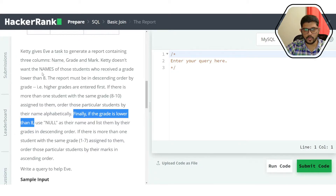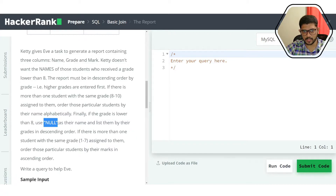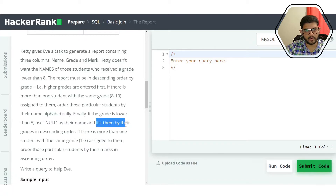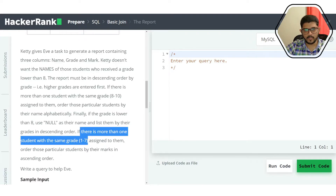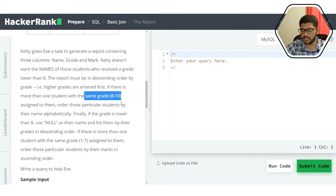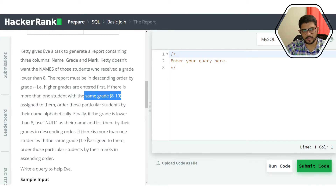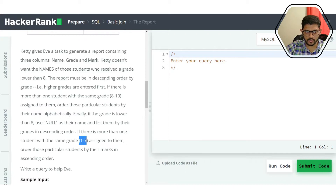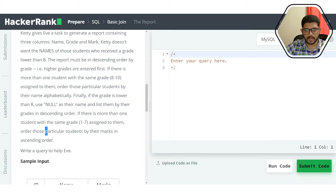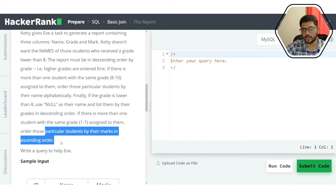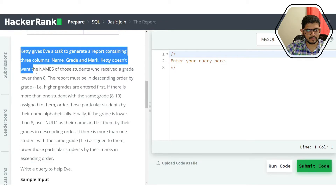If the grade is lower than 8, names are not published — null is printed instead. For ties between students with lower grades, since there are no names, we sort by marks in ascending order. So the tie-breaking for lower grades uses marks ascending.